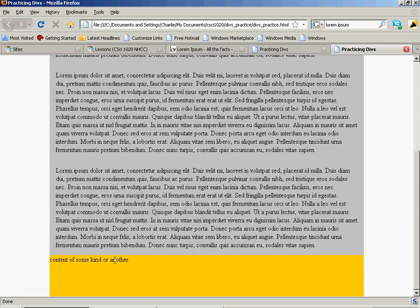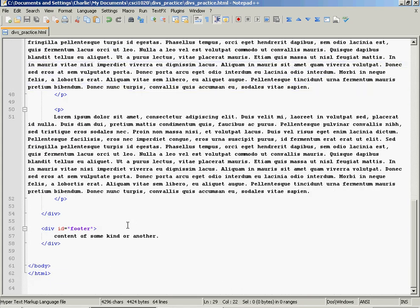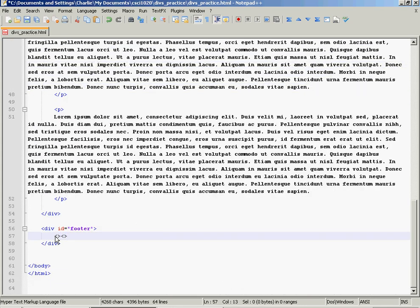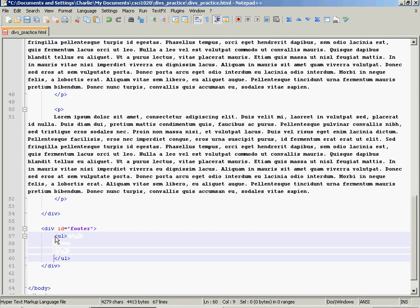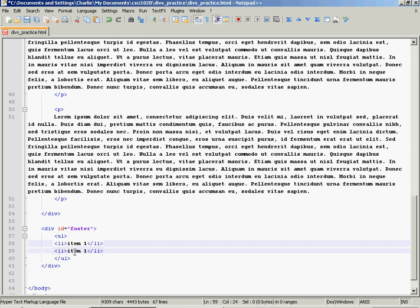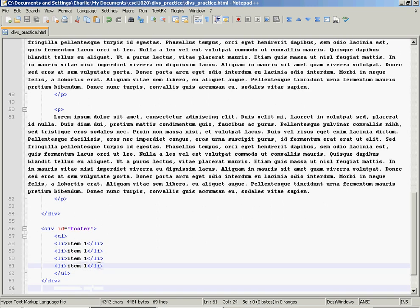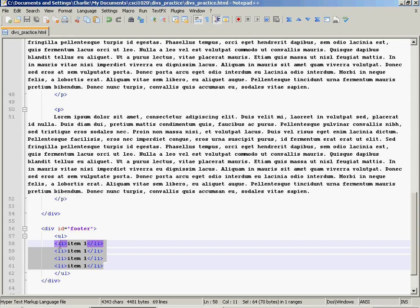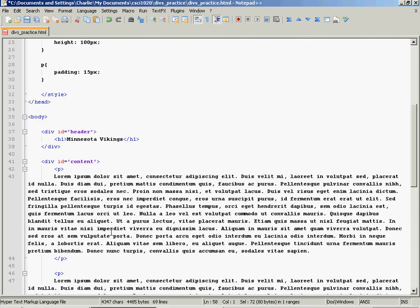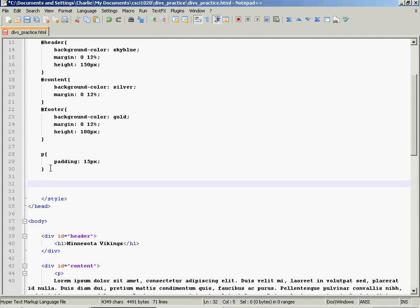The last thing that I'm going to add in is just a list down in the footer. I'm going to add an unordered list. And some list items. Save it. And I'm going to go up into my style sheet. I'm going to add a little style to those.